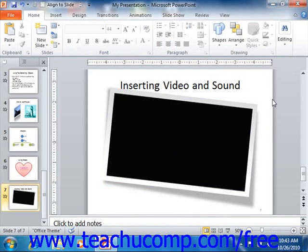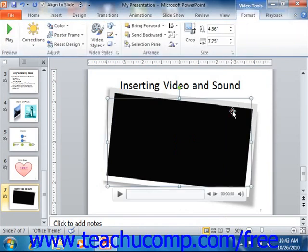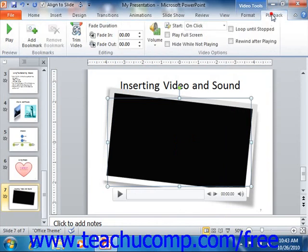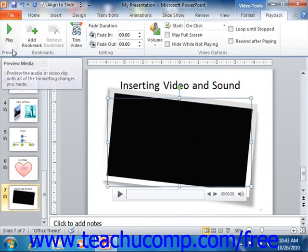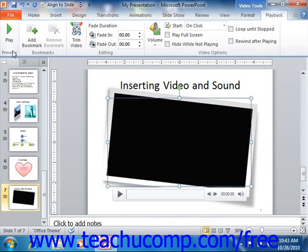On the Playback tab within the Video Tools contextual tab in the ribbon, you can set additional playback options in the video options group if the commands are supported for the selected video clip. For videos embedded from a file on your computer, you can also use the editing group. You can click the Play button in the preview group on either tab to preview the video while in the normal view of your presentation.